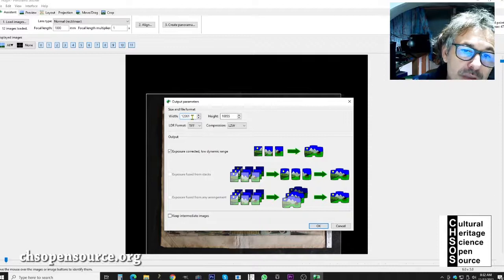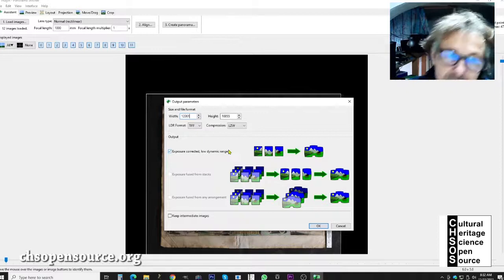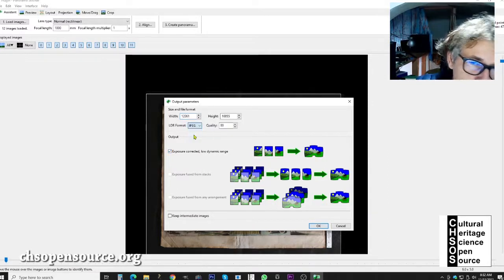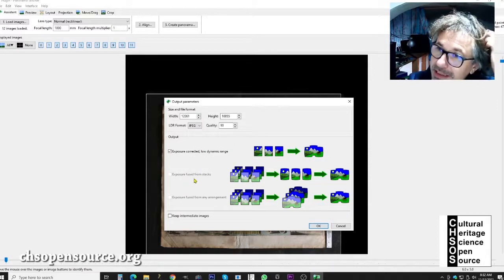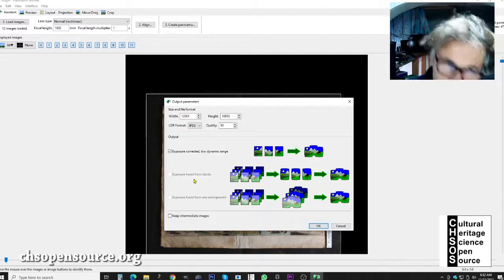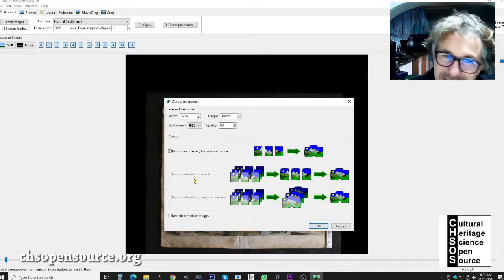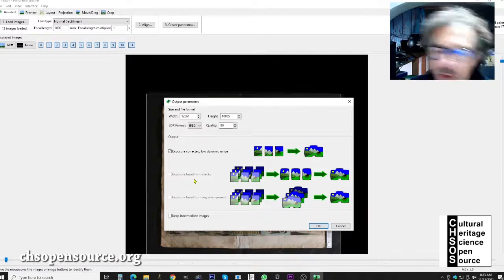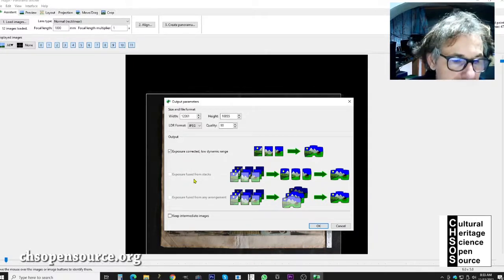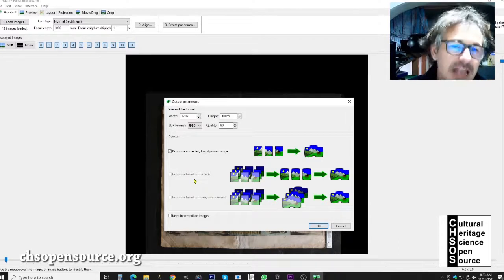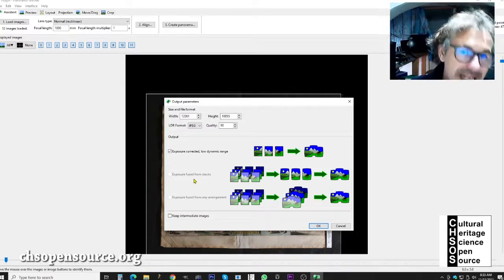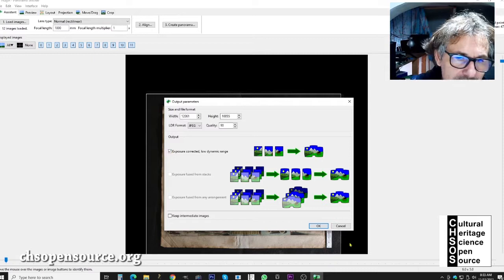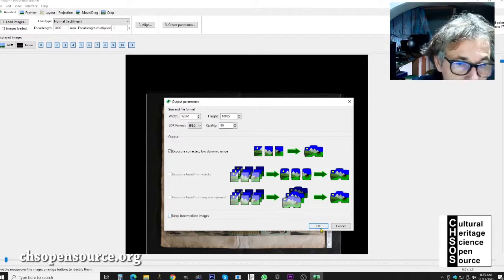Alignment is done and we are satisfied. Click 'create panorama.' The software suggests a final image dimension of approximately 12,000 by 10,000 pixels. For format, JPEG is preferred over TIFF because TIFF files of this size would be too large for most users in a conservation laboratory. JPEG still gives very good quality at a reasonable file size, easy for computers to handle. Leave 'exposure correct' on low dynamic range — simple stitching of images together — and click OK.